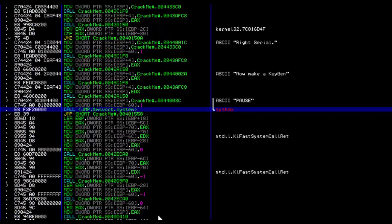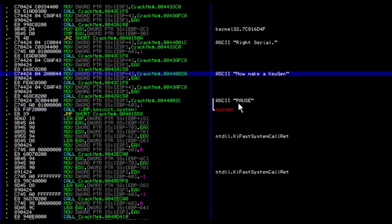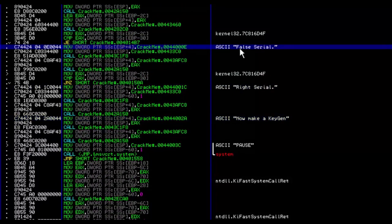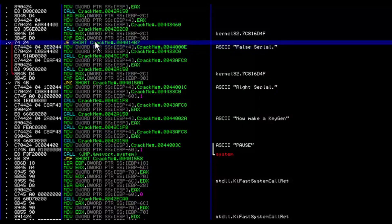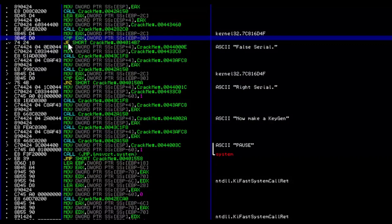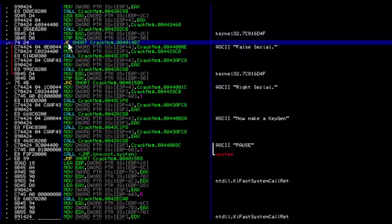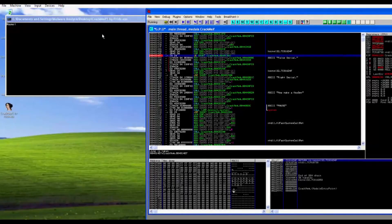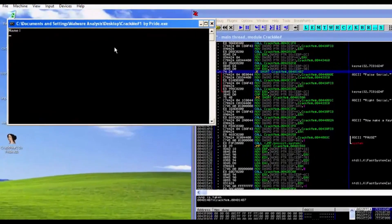We hit Enter on system. Now we can see 'make a key gen,' 'false serial,' and the comparison. The comparison and a conditional jump are right here, so let's put a breakpoint on it.